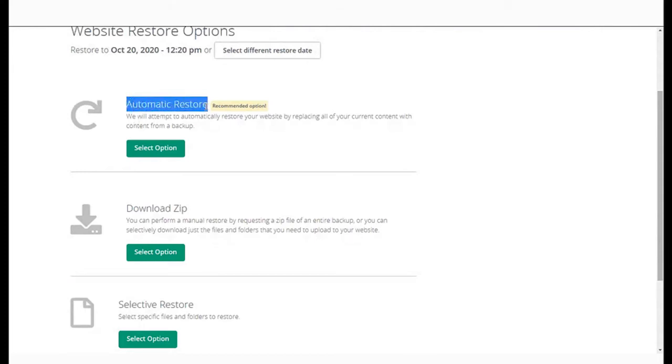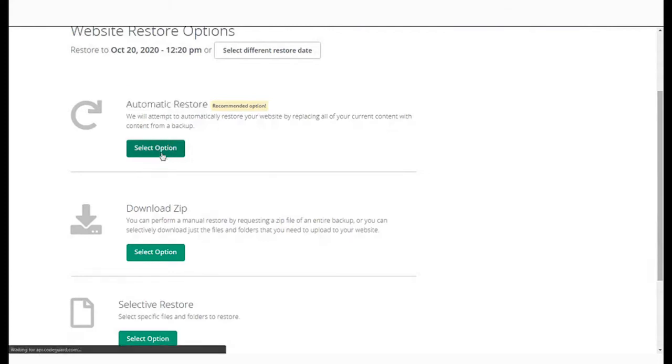Automatic restore is the recommended option as it takes care of the entire process for you. Click on the Select Option button.